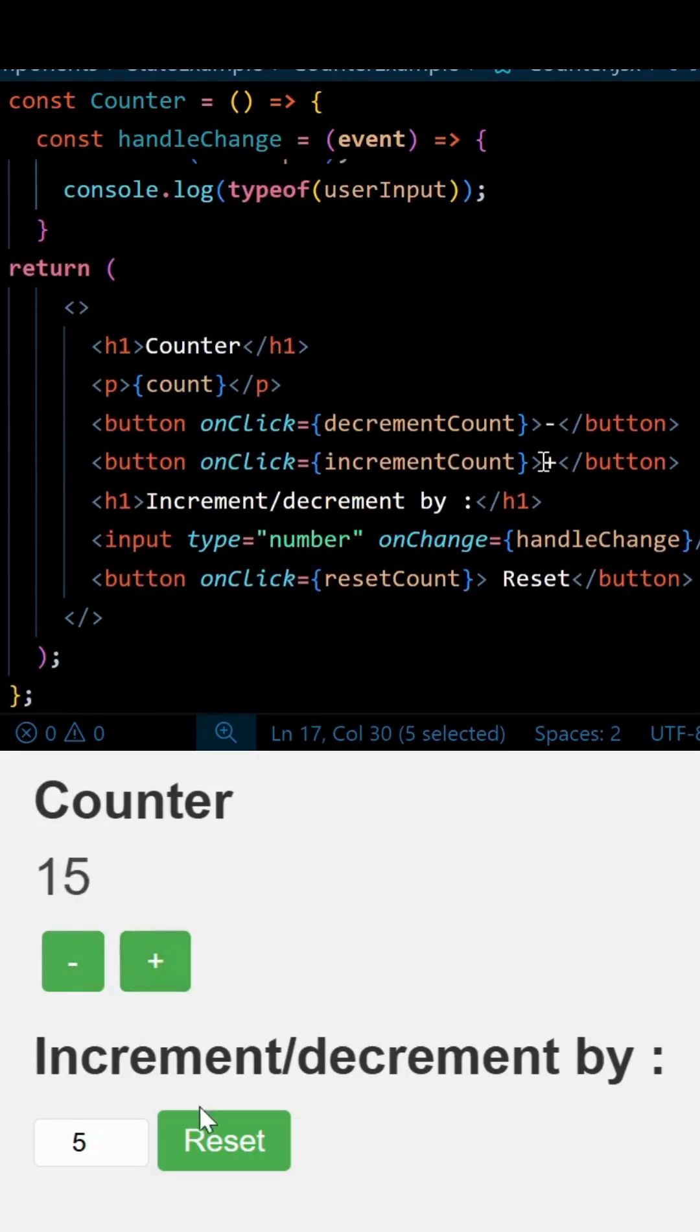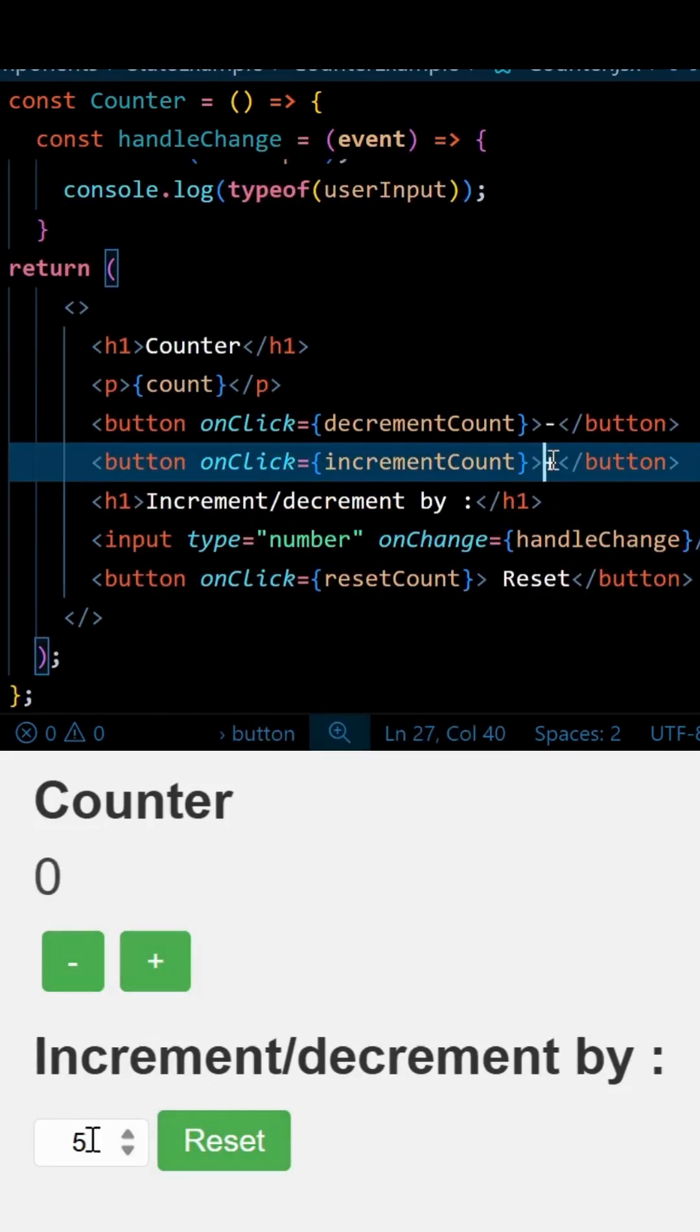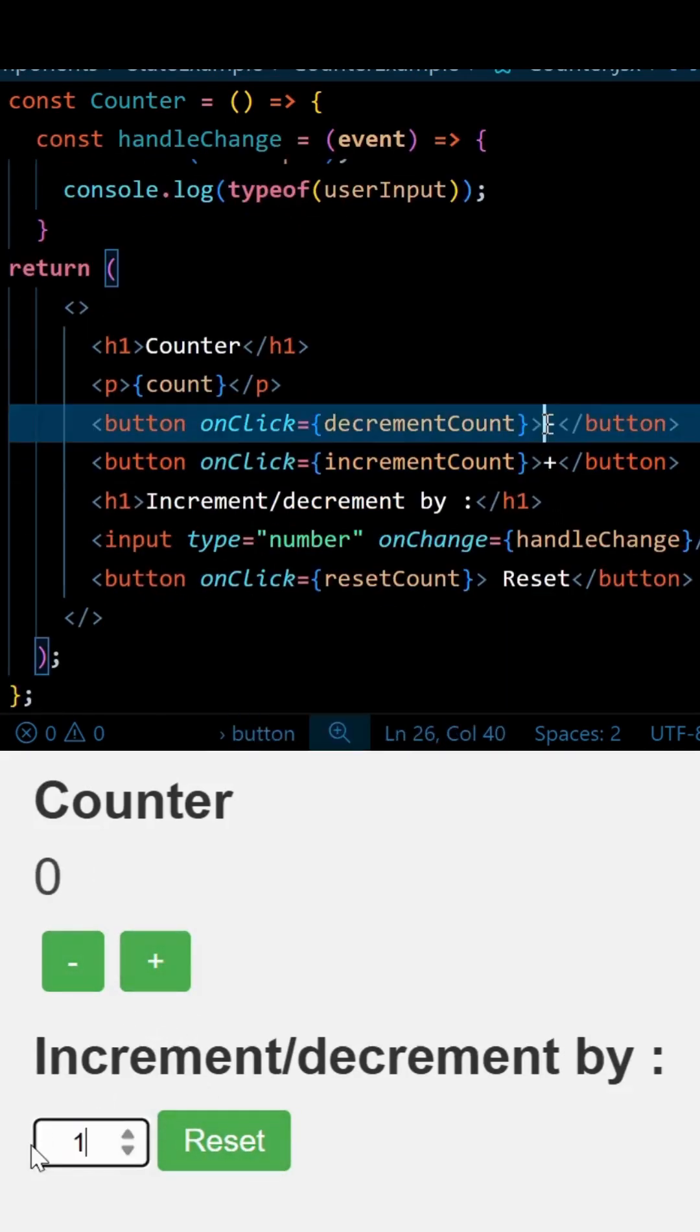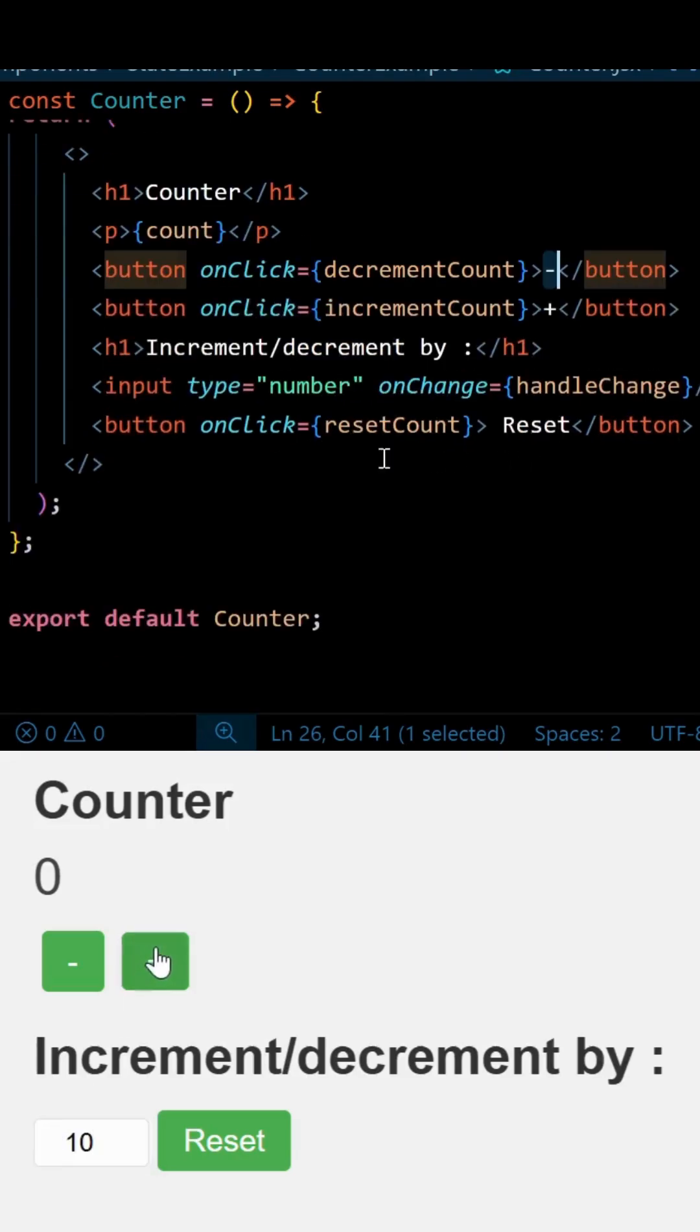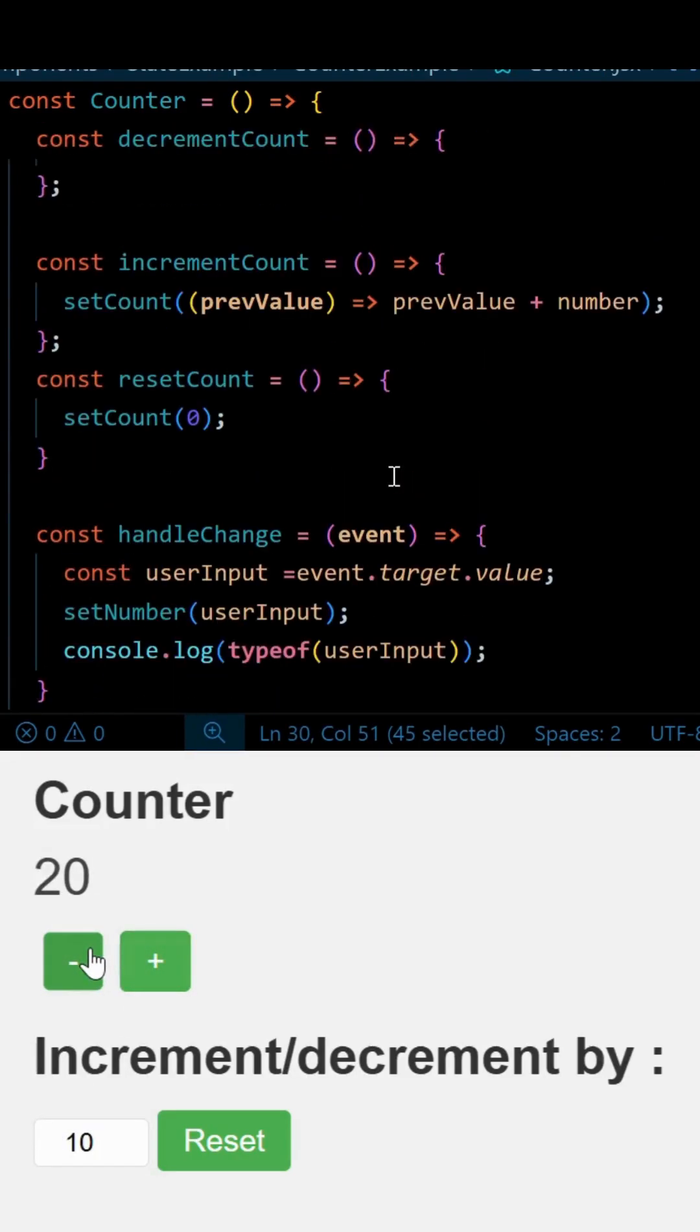Then we simply have three buttons: one for incrementing the count, another for decrementing the count, and the last one for resetting the count.